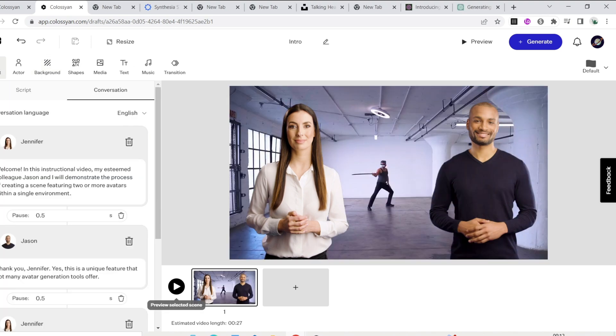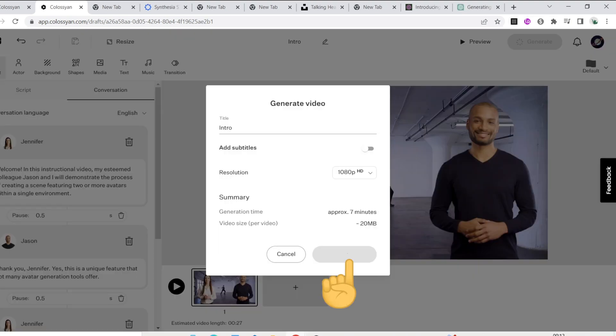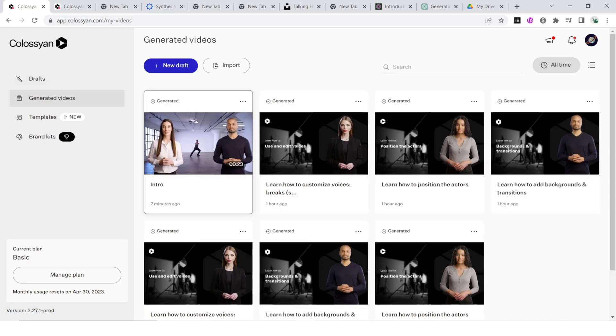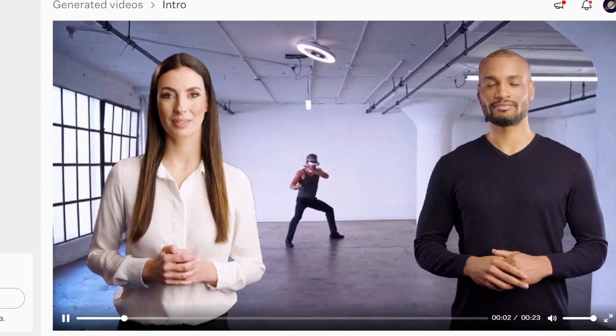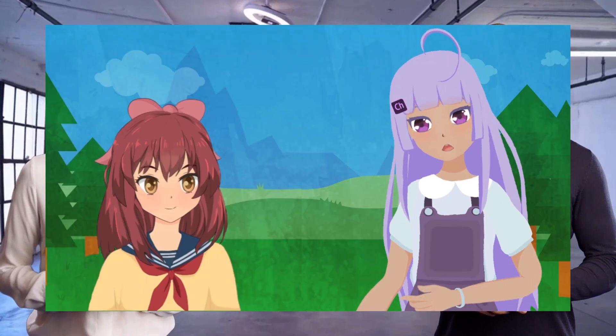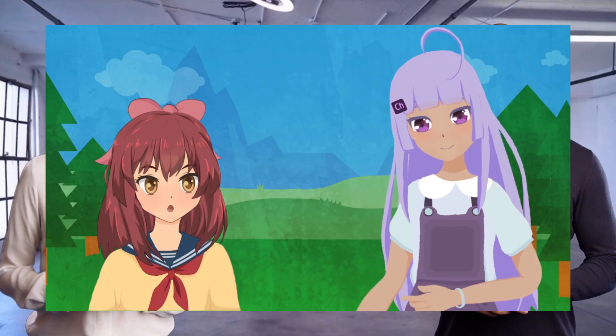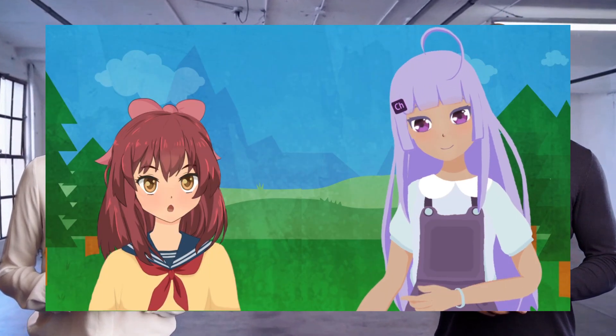When you are satisfied, click on 'Generate.' Go to your generated videos to find the final result. In the next video, I will show you how to do this with cartoon animated avatars, totally for free, which is perfect for children's stories or YouTube videos.